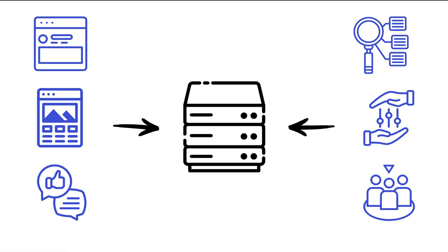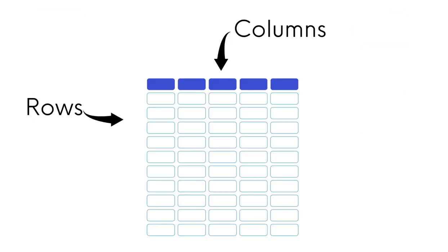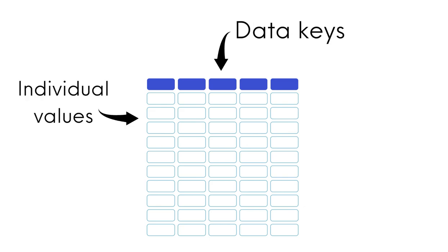Rather they are written to and read from a database that WordPress created during installation. Explaining how databases work is beyond the scope of this lesson, but it might be helpful to think of them as sophisticated spreadsheets. Each table consists of columns and rows. Columns represent data keys while rows represent the individual values.